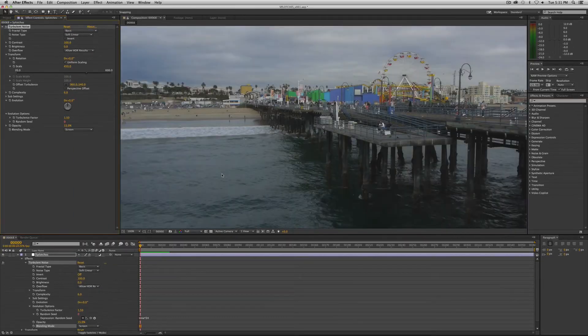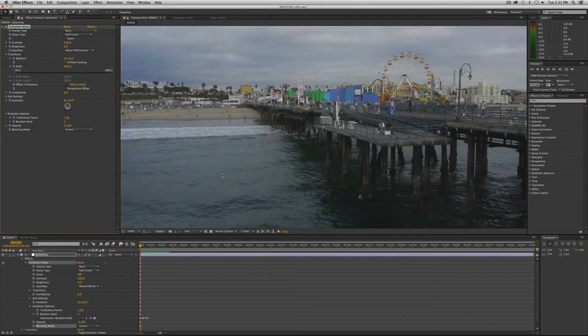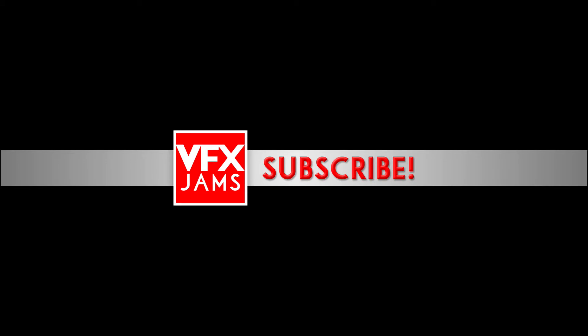So that's it. Splotches, film damage splotches. If you've enjoyed this video and you would like to see more, please subscribe and we'll keep cranking them out. And thanks for watching.